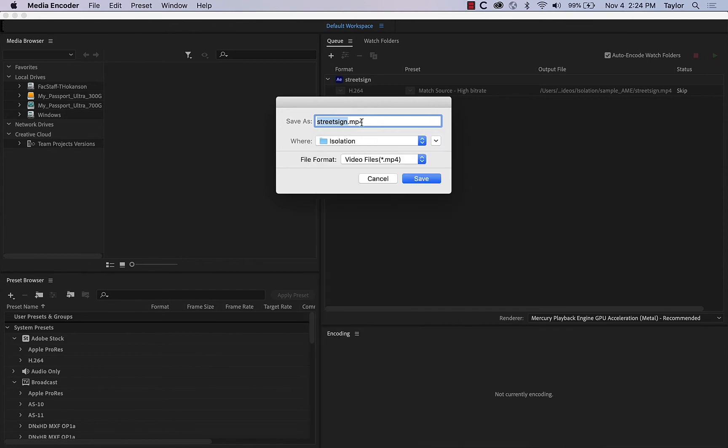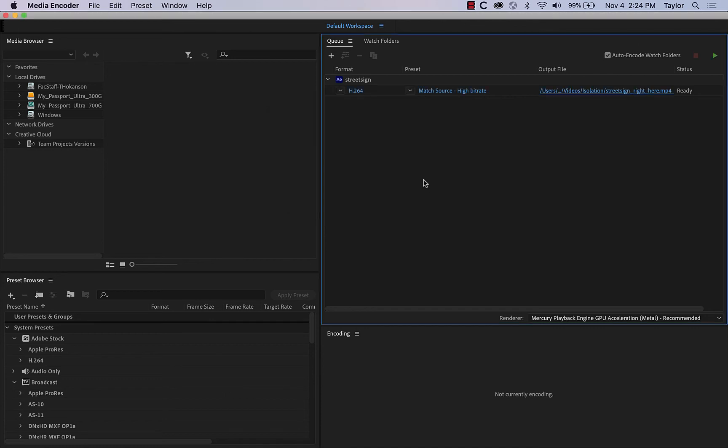And I believe it was. Okay, so this is going to be called streetsign.mp4. And I might say right here, just because I think I've exported other ones with a very similar name. That's within the isolation folder. Okay, so even after I hit OK, nothing is going to happen. I still have to hit play.